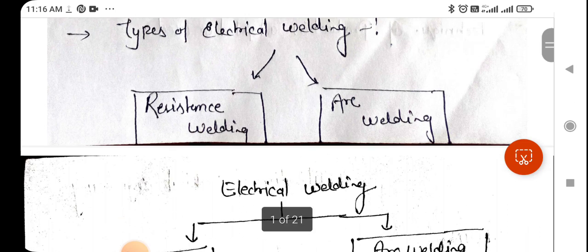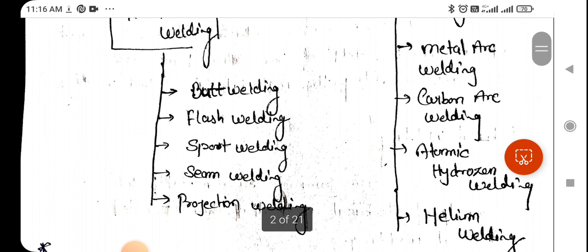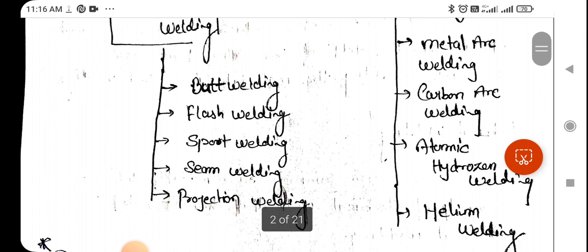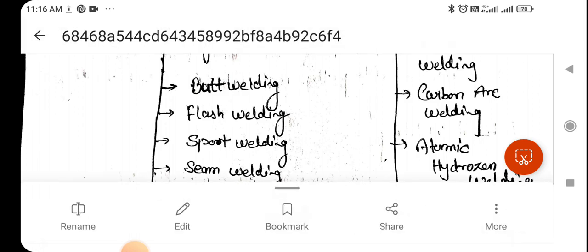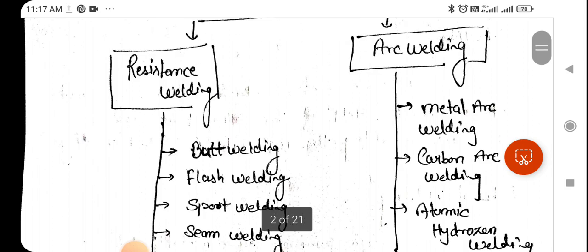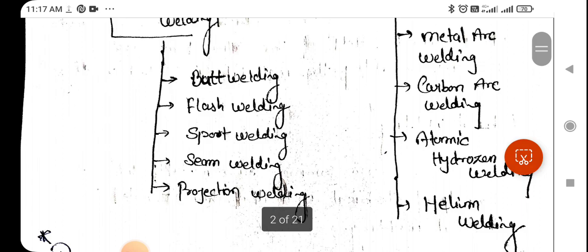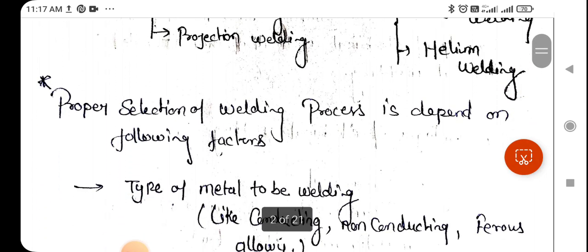There are two types of electric welding. The first one is resistance welding and the second one is arc welding. For resistance welding, there are five major types: butt welding, flash welding, spot welding, seam welding, and projection welding. For arc welding, the types are: metal arc welding, carbon arc welding, atomic hydrogen welding, and helium welding.